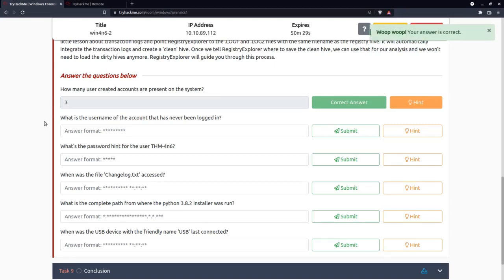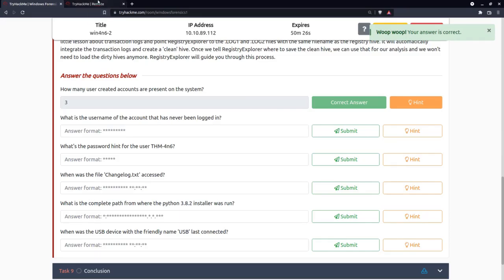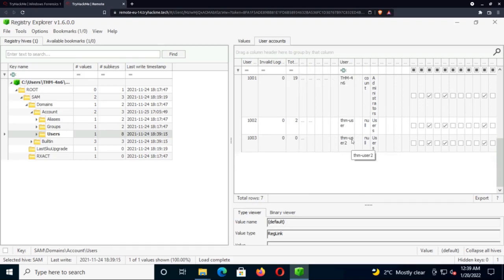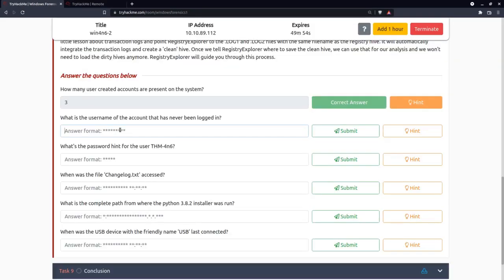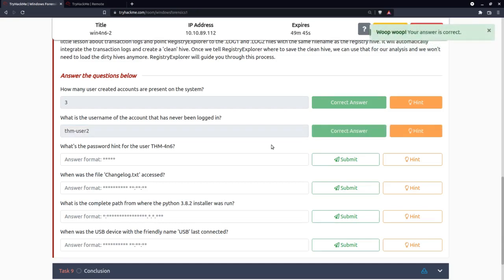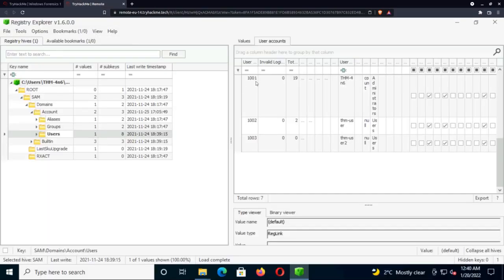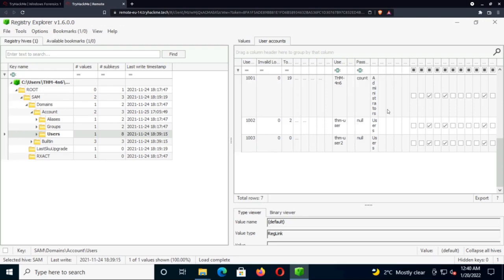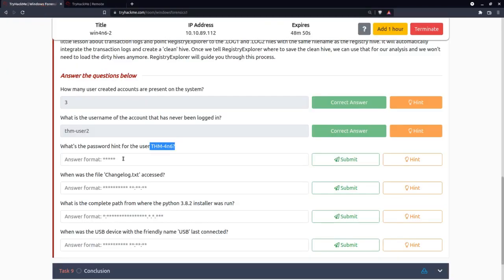What's the username of the account that has never been logged in? Looking at total login count, one account has zero logins. The username is THM-user2. What's the password hint for THM-forensics? THM-forensics is RID 1001 — expanding the password hint field, it just says 'count'.